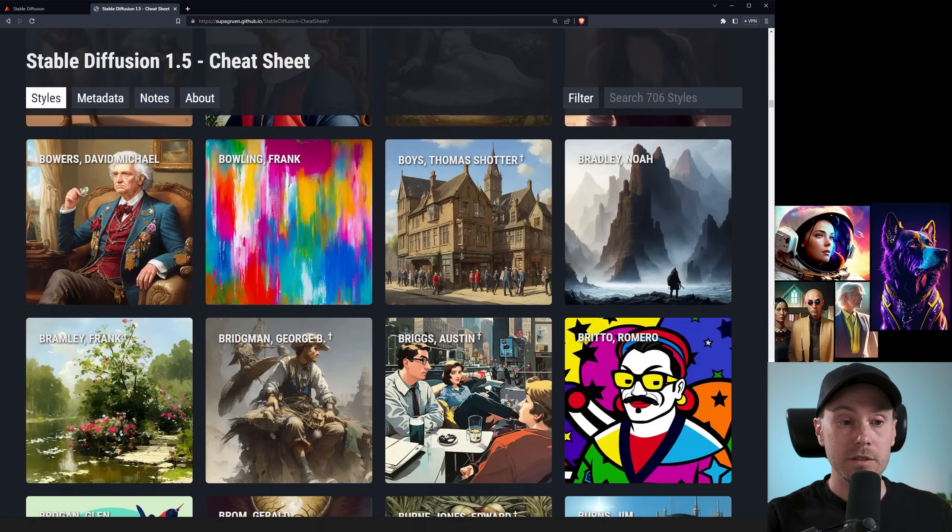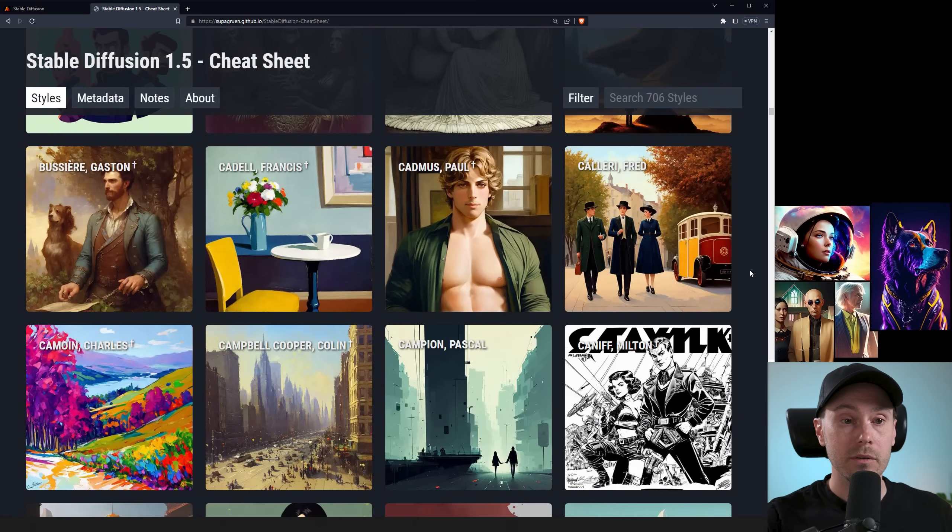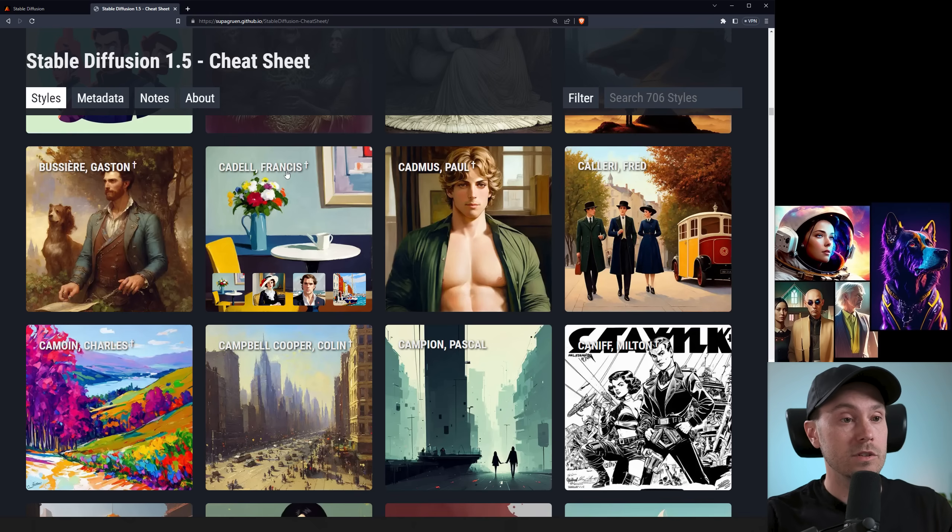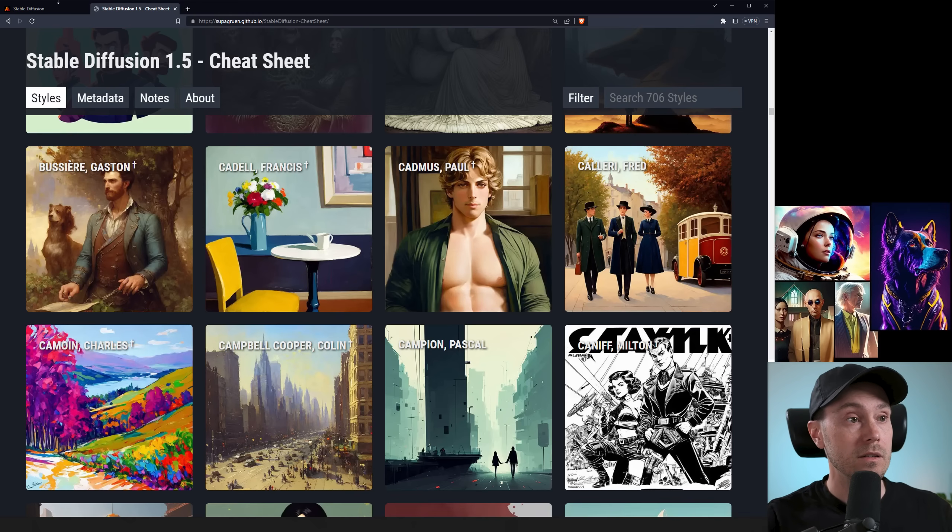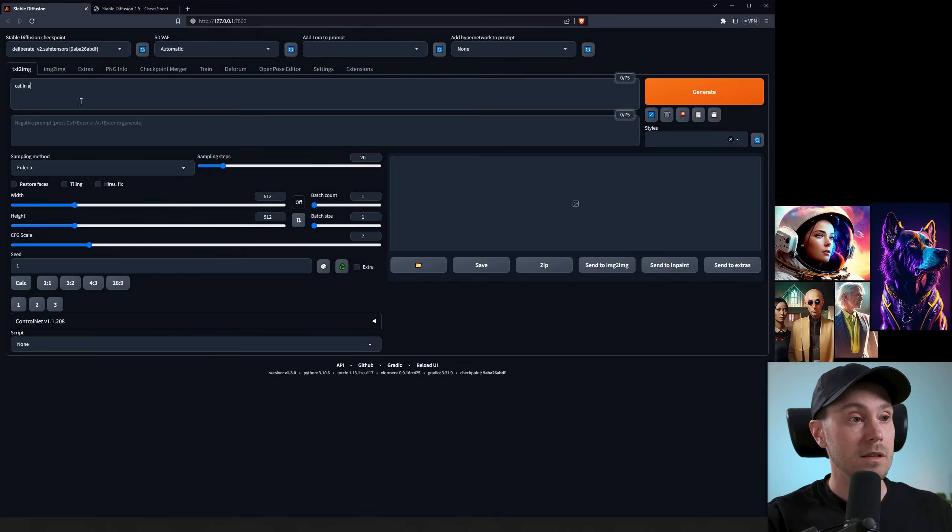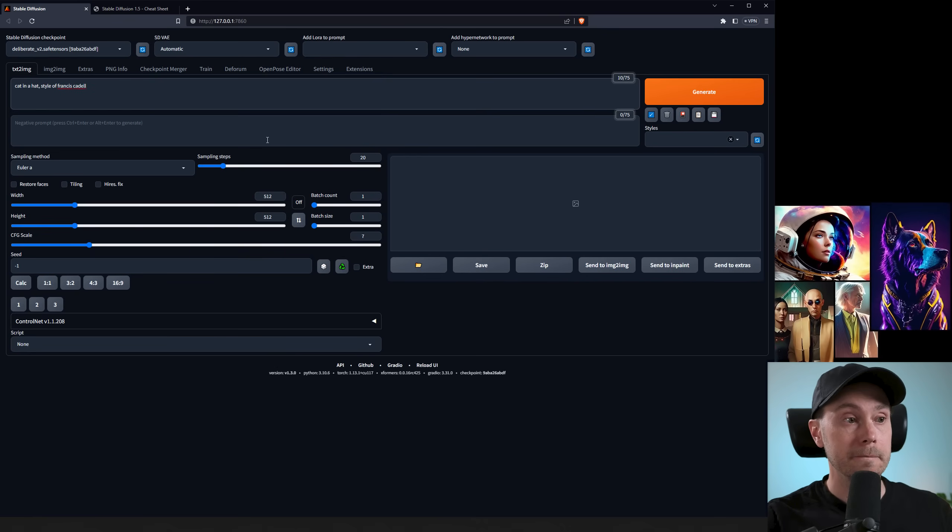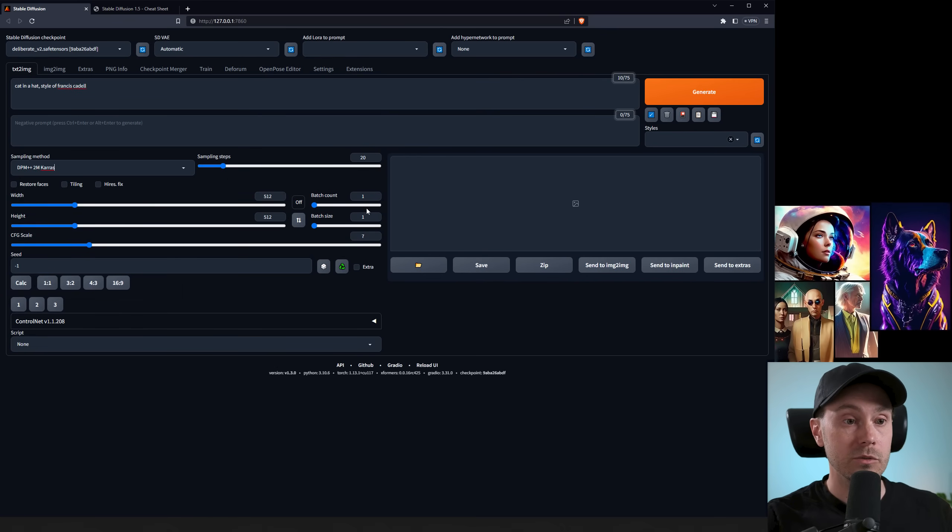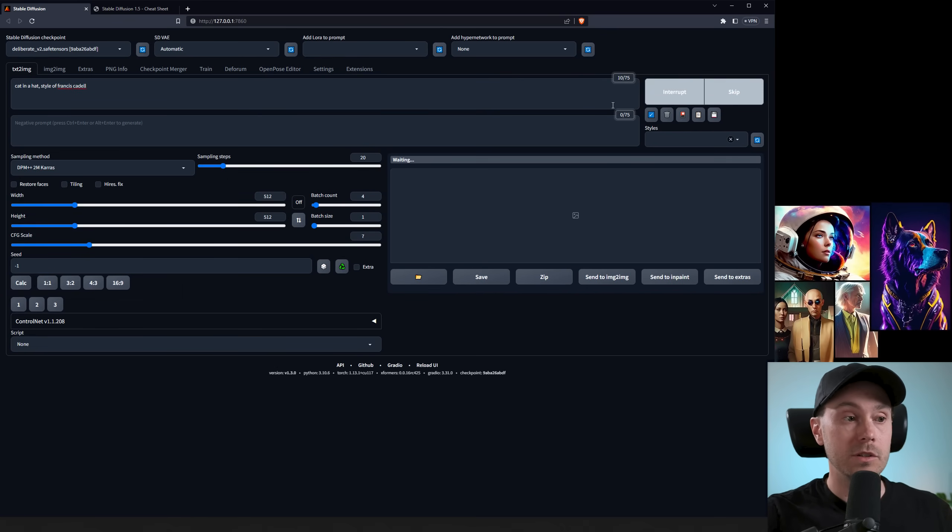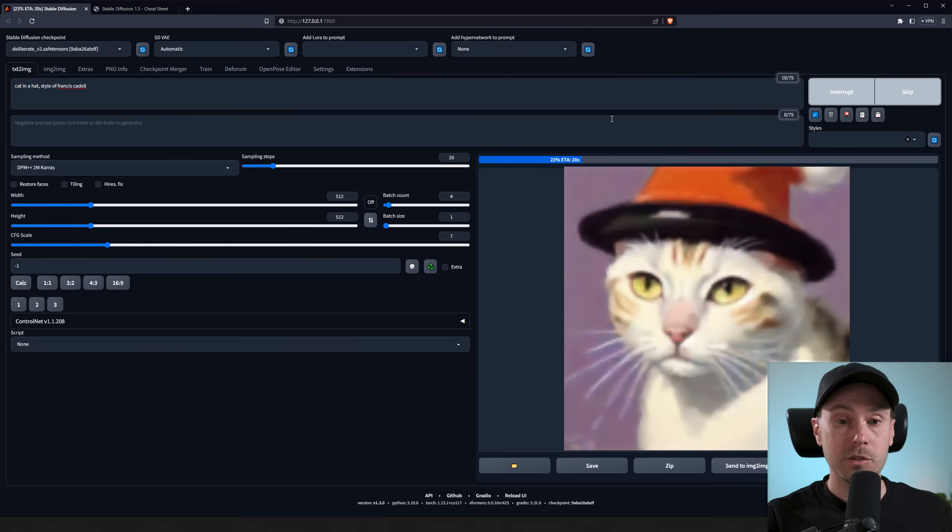So let's take something at random here. Let's take this, for example, Francis Cattle. So if we take this and let's say cat in a hat style of Francis Cattle, I'm just going to change this to DPM++2 and Keras. We're running 20 steps and we're doing four images at 512 by 512, maximizing this image again.